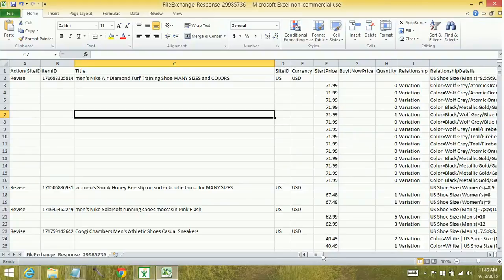And that's how you create an active download request within FileExchange. Keep watching for more videos on how to build up your eBay arsenal.